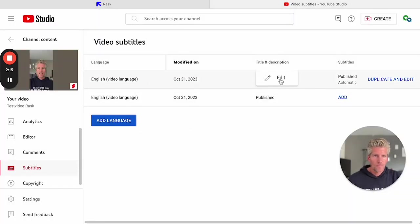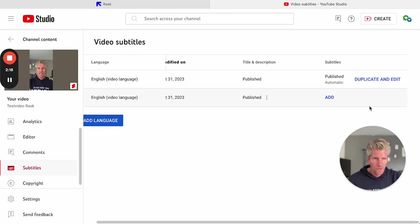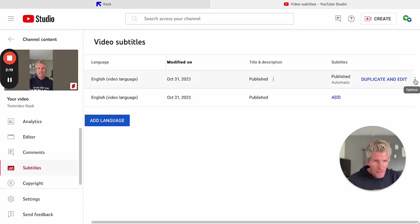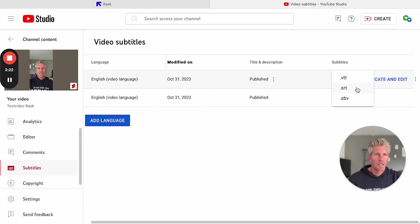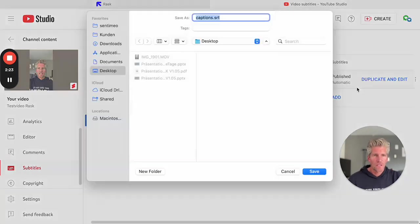But I can also go back to my YouTube studio and with these options here on the right side, I can download an SRT file.